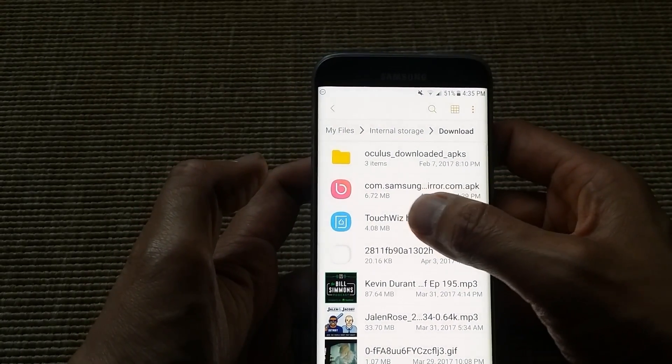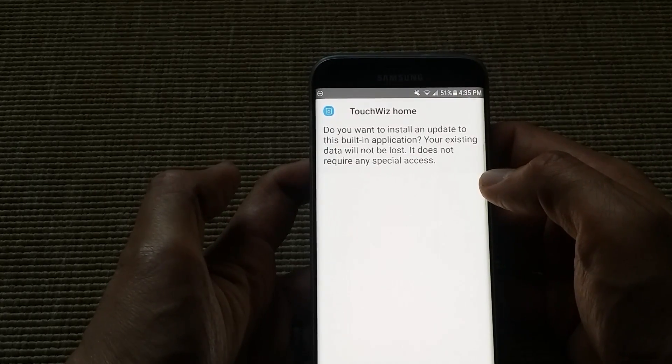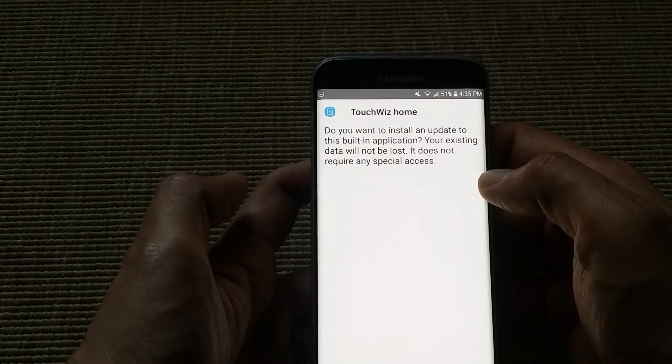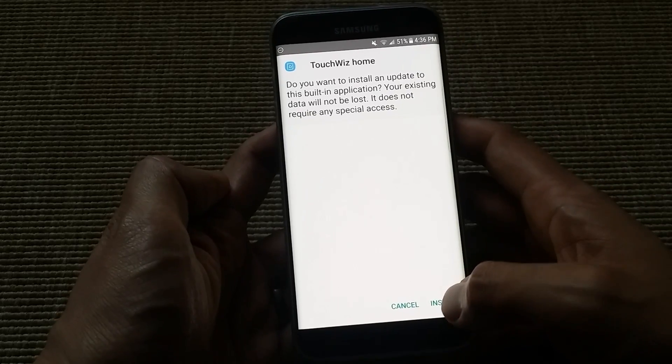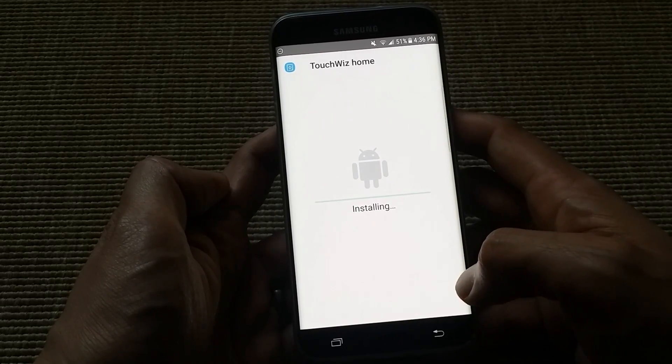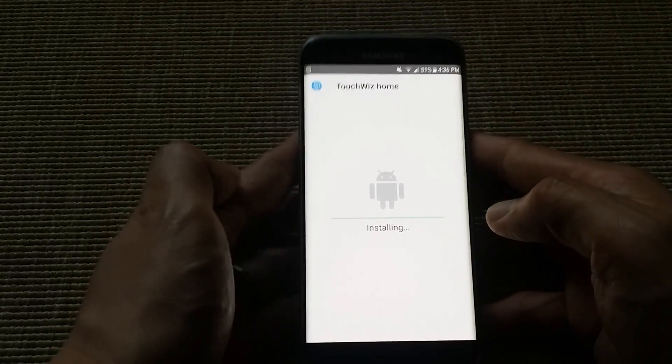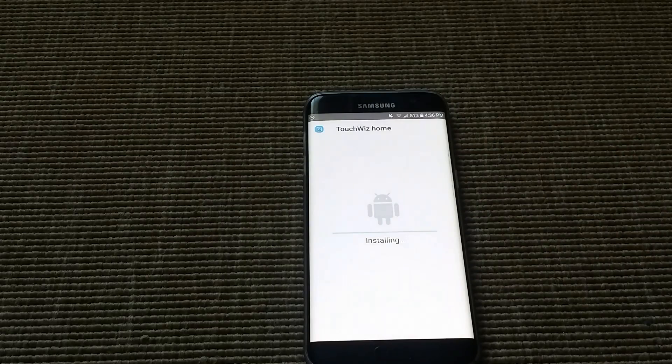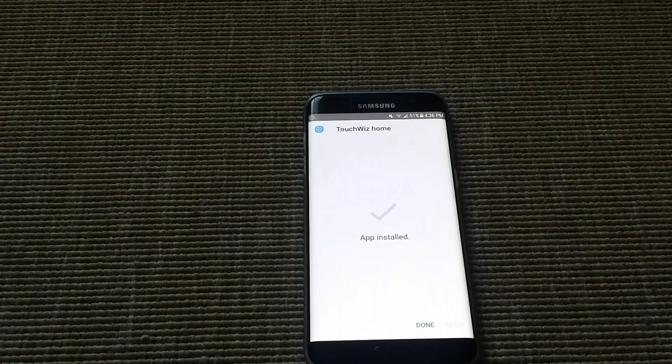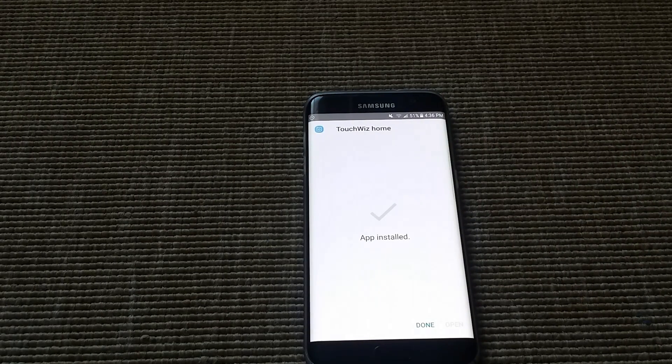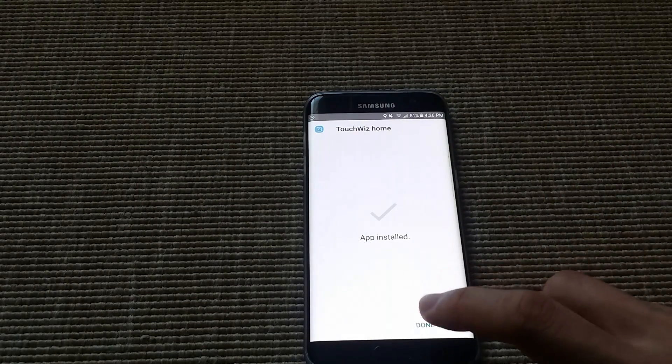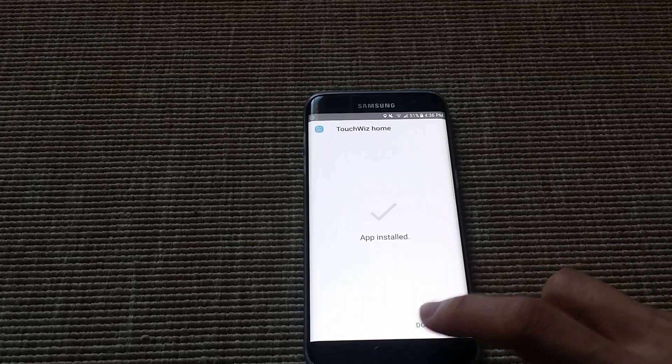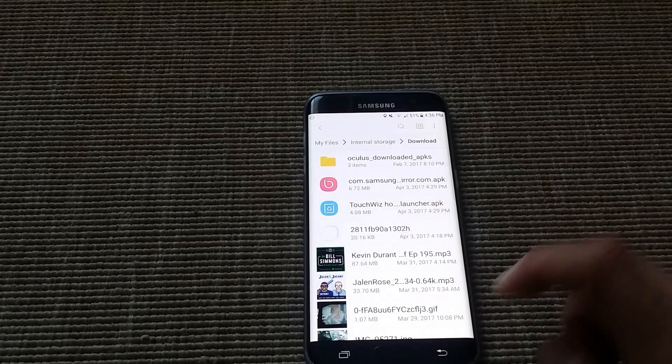So first I'm going to do TouchWiz. Let's go ahead and install. All the files that you need to install the S8 launcher and Bixby are in the video description. So I'm going to click done.